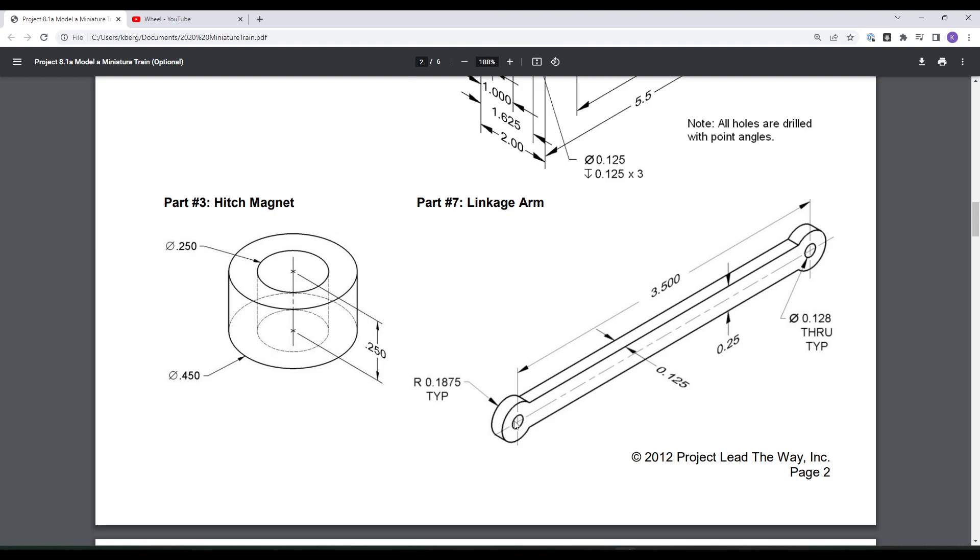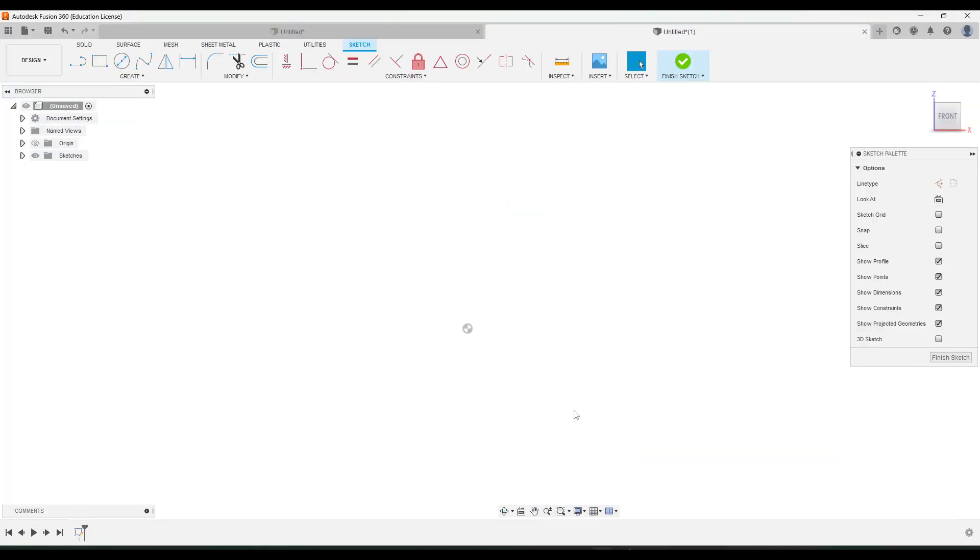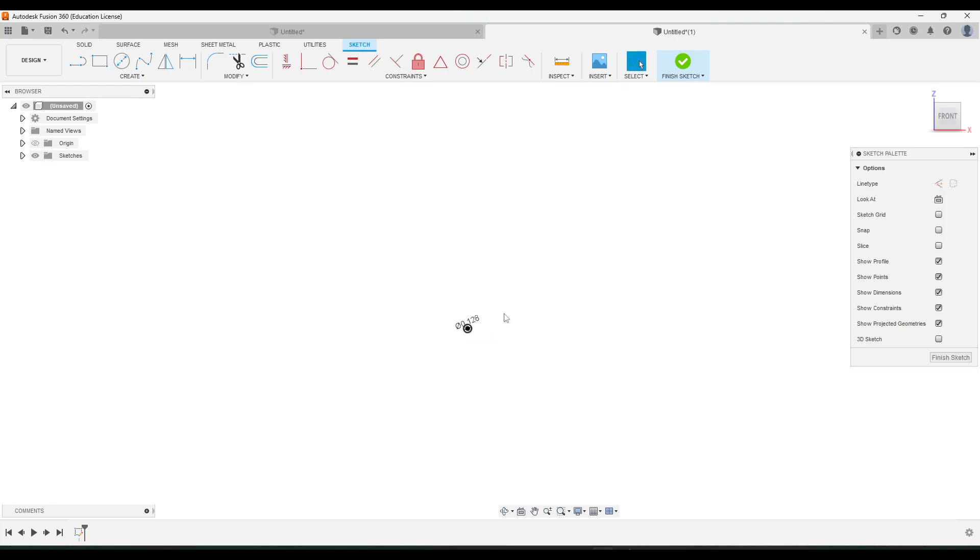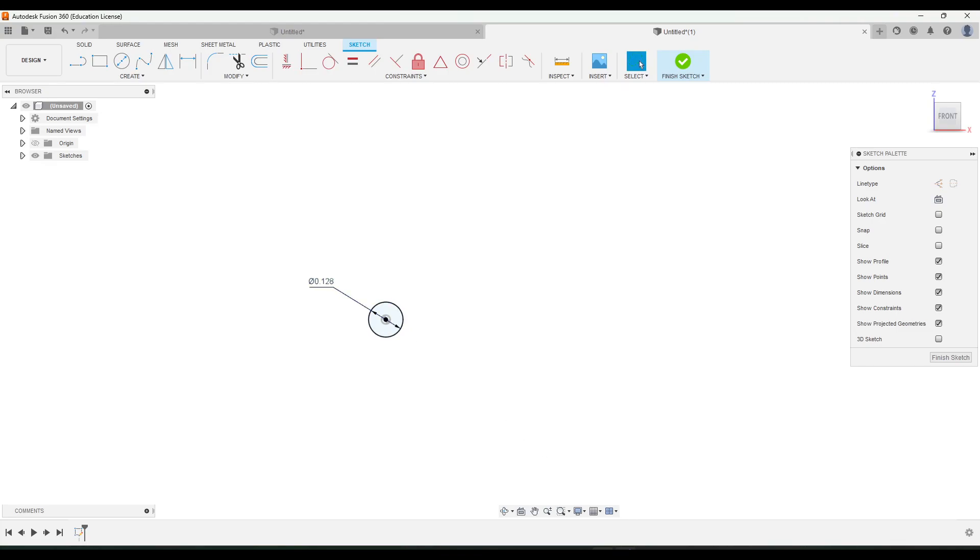So I'm going to start with this center hole right here and I'm going to draw that on the origin. That center hole has a diameter of 0.128. So we'll start with a circle on the origin and it's going to be 0.128.